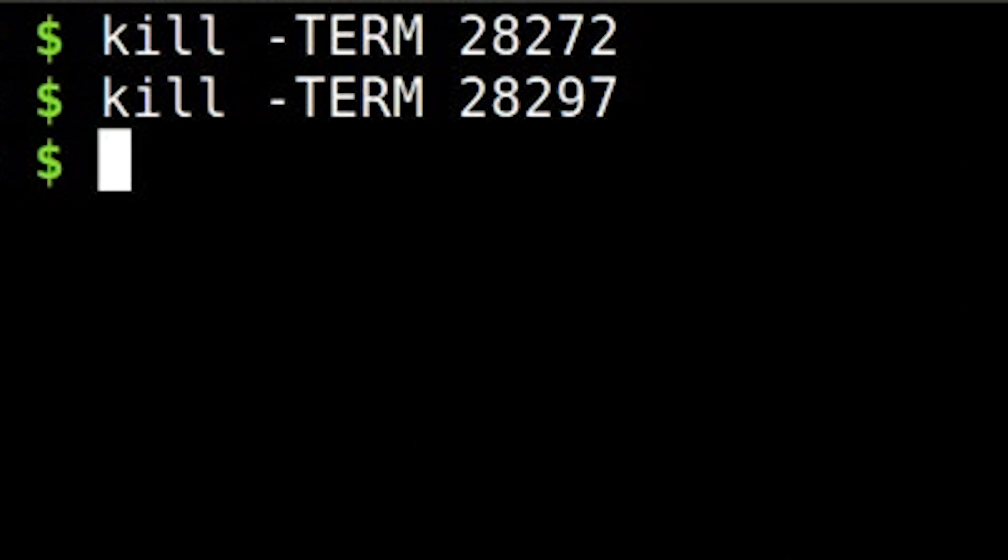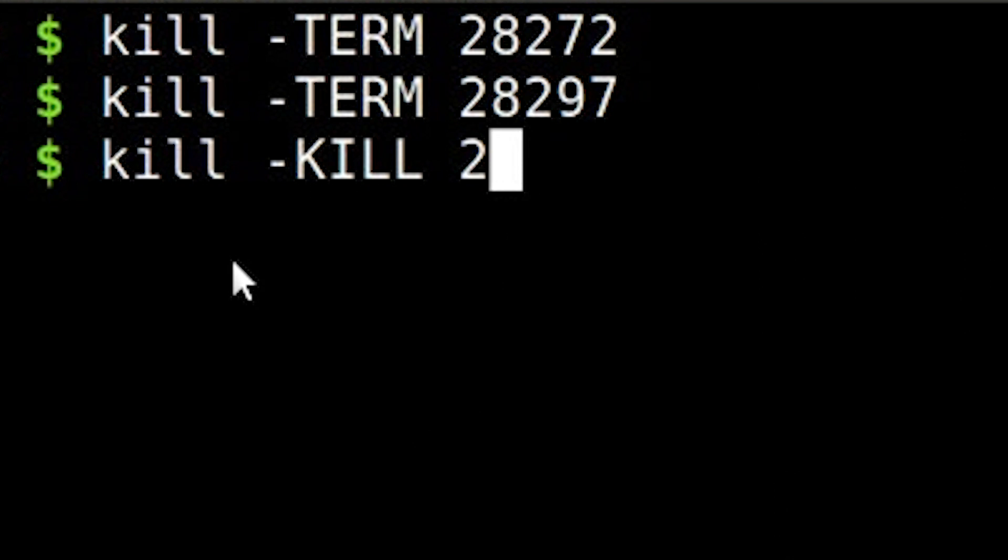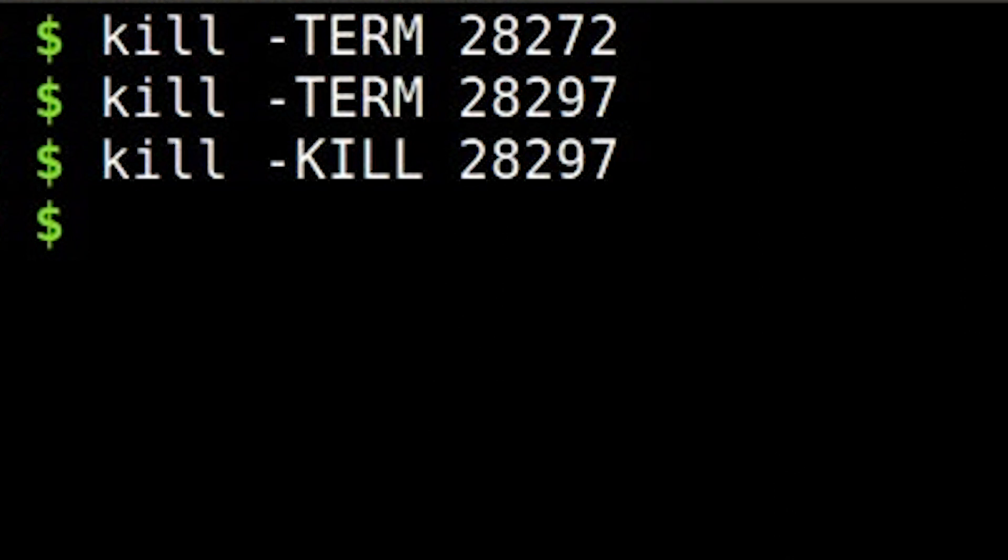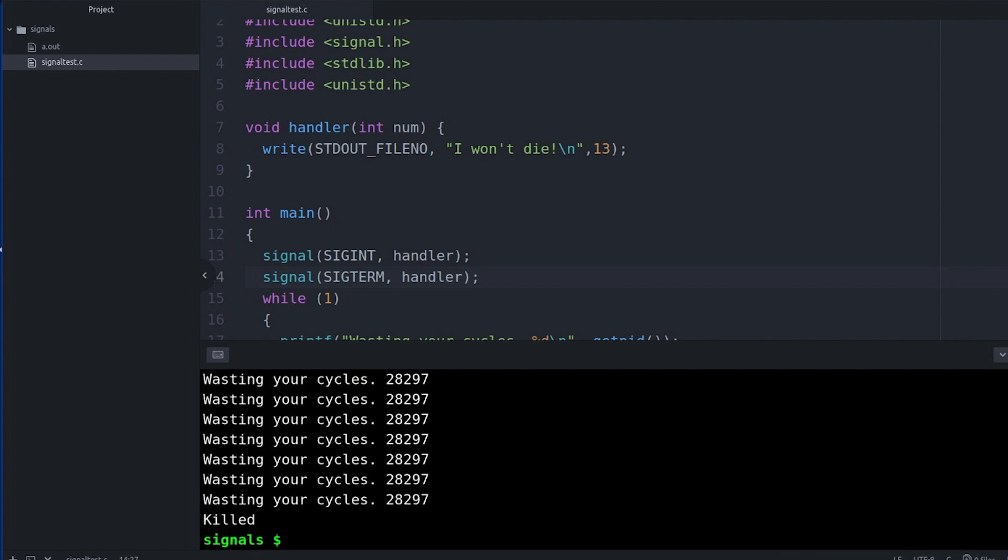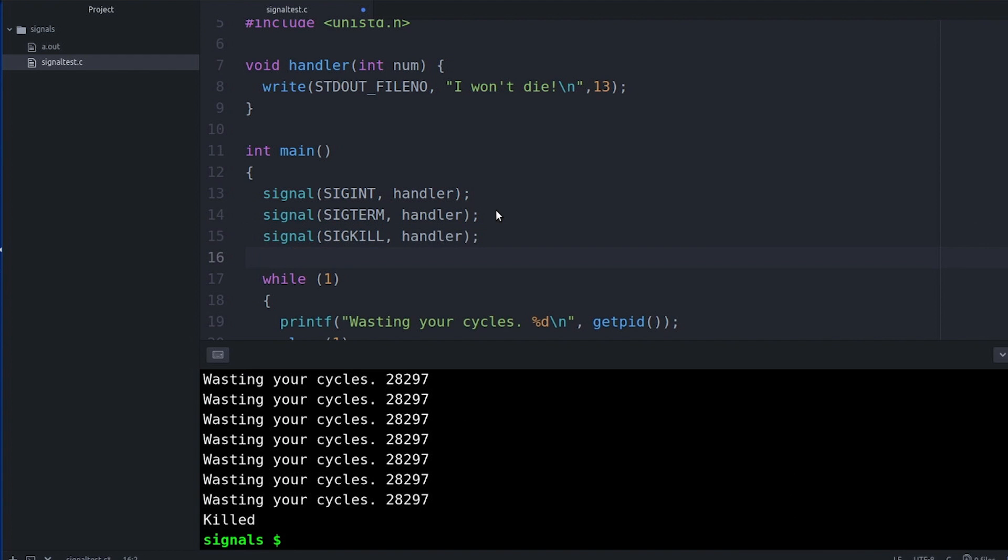Fortunately, there's still sigkill. You'll sometimes hear people talk about kill-9. So that's the same thing. Let's try it out. Haha, take that process. How does the heavy hand of justice feel now, buddy? And I may try to keep the arms race going and handle sigkill, but fortunately it's not gonna work.